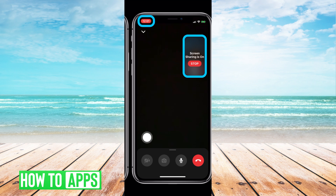Once you're done, all you have to do is hit 'Stop Sharing' at the top right, and that will stop sharing and you'll go back to that normal FaceTime.